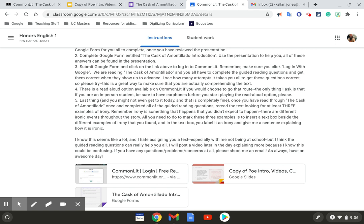And the last thing it says, and you might not even get to it today and that is completely fine. Once you have read through The Cask of Amontillado once and completed all of the guided reading questions, reread the text looking for at least three examples of irony. Remember, irony is something that happens that you don't expect to happen.